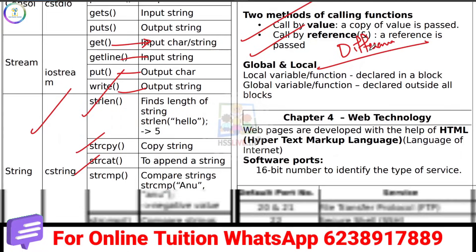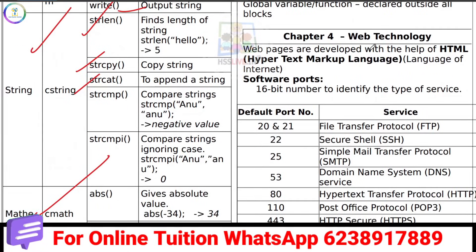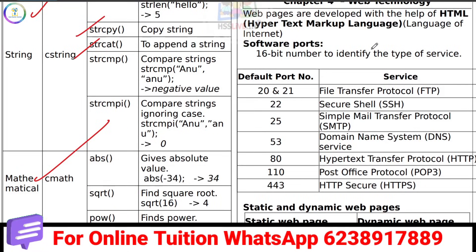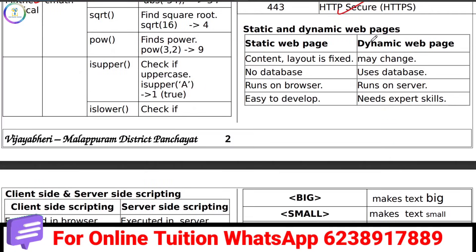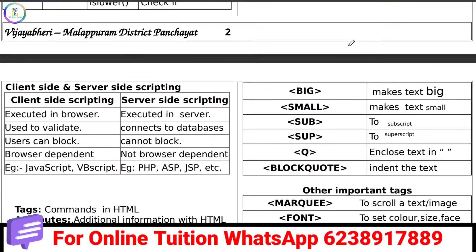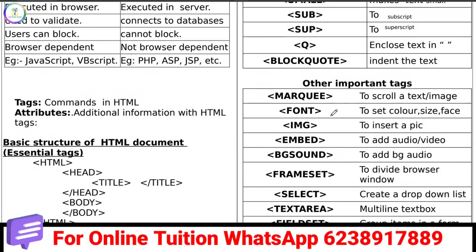In Chapter 4, Web Technology, we will study all the port numbers. We will study FTP, SMTP, HTTP, and HTTPS (HTTP Secure). We will also learn the difference between static and dynamic pages, and the difference between client-side and server-side scripting — three important differences for the exam.